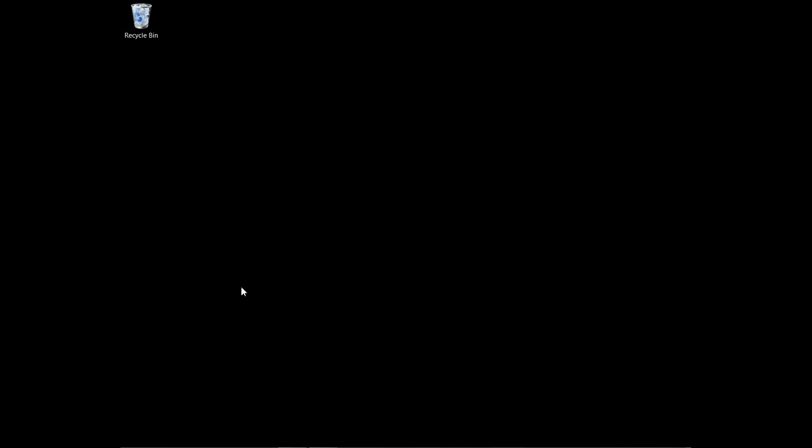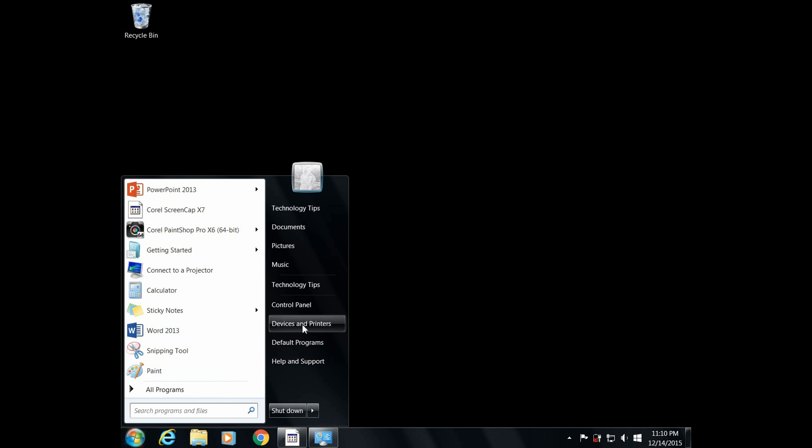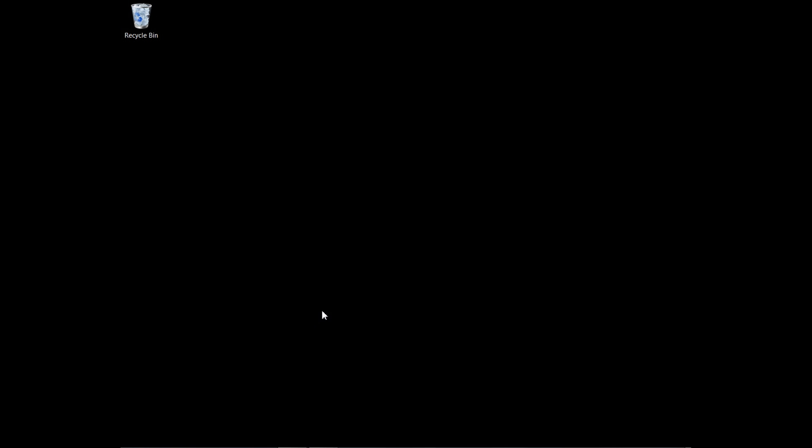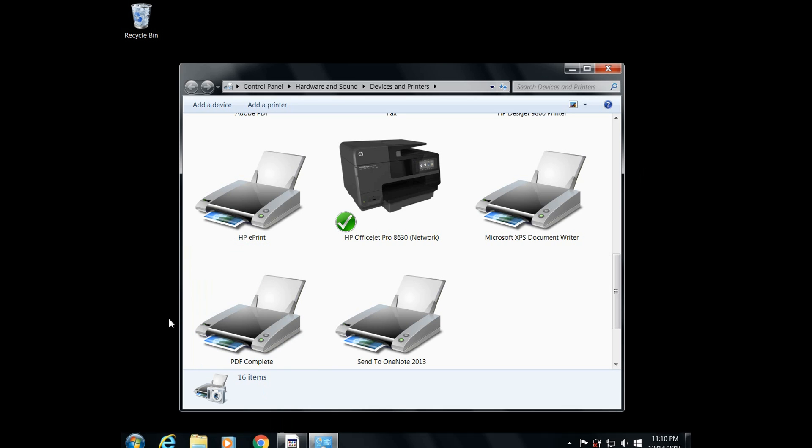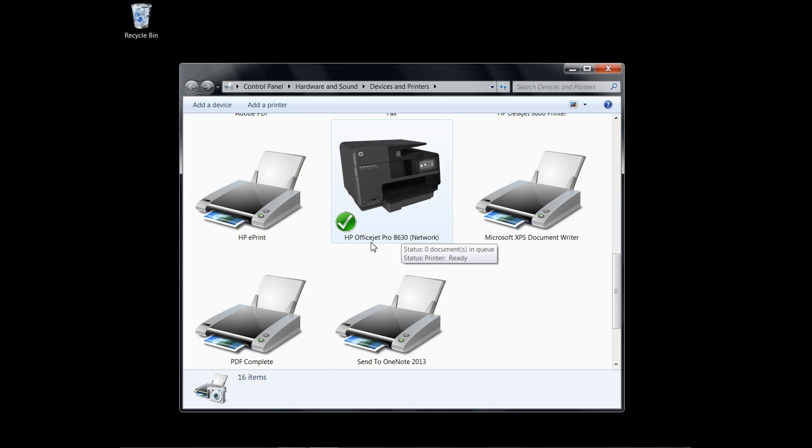To begin, you need to go to devices and printers. You will see that currently the HP OfficeJet Pro 8630 is the default printer. Let us create a custom paper size for this printer.